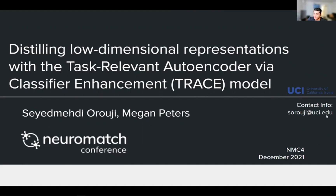Here's my contact information. If you have any questions, please send me an email, and if you have suggestions and feedback, we highly appreciate that.